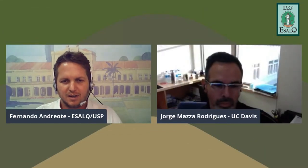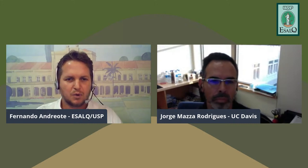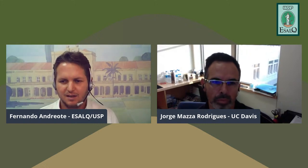The moderator introduces Dr. George Rodriguez, professor at UC Davis and former student at ESALQ/Piracicaba, who will speak on the connections between soil health and human health. Dr. George thanks the organizers, sharing wonderful memories of his time in Piracicaba. He introduces his overview of studying biological inputs into soil systems, using a picture of a field of sunflowers.